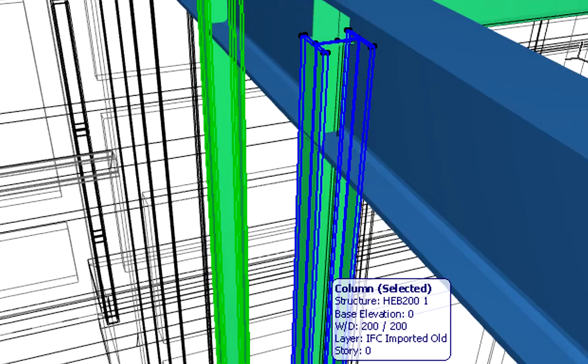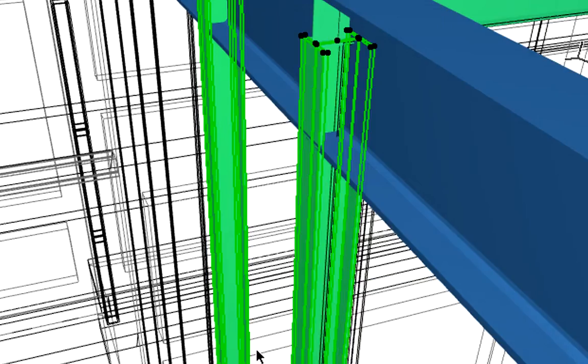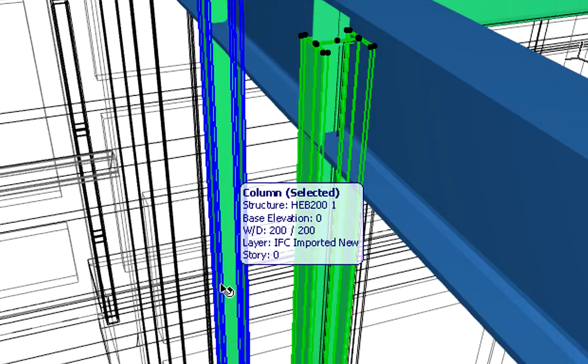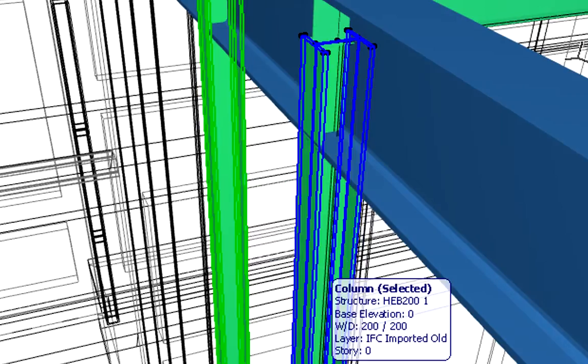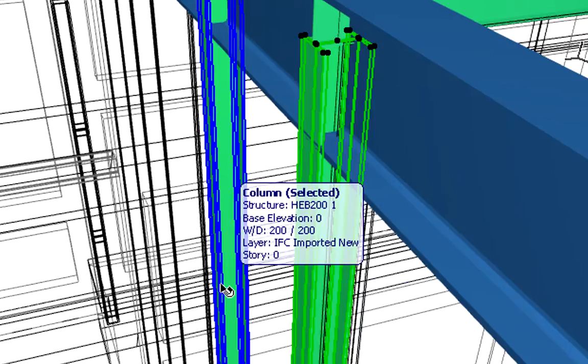When we hover the mouse over the selected columns, ArchiCAD will display the layer of the selected element in the Info Tag. The column placed on the IFC imported old layer represents the previous position of the column. The column placed on the IFC imported new displays the new position of the column. Based on this information, we can decide on the next design steps.